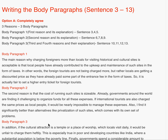Writing the body paragraphs — these will be written across sentences 3 to 13. Option A (completely agree) has three body paragraphs. Body paragraph 1: 'The main reason why charging foreigners more than locals for visiting historical and cultural sites is acceptable is that local people have already contributed to the upkeep and maintenance of such sites in the form of taxes. In other words, foreign tourists are not being charged more, but rather locals are getting a discounted price, as they have already paid some part of the entrance fee in the form of taxes. So it is actually fair to set a higher entry ticket for foreign tourists.'